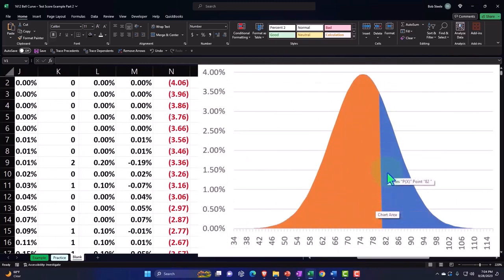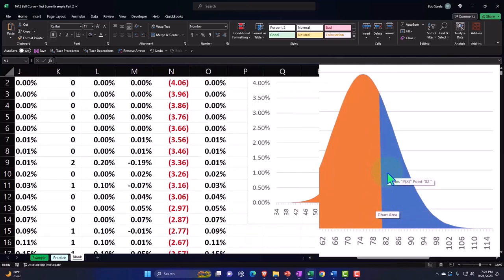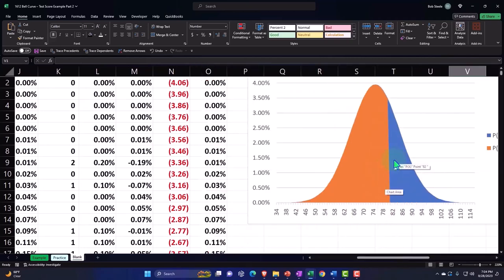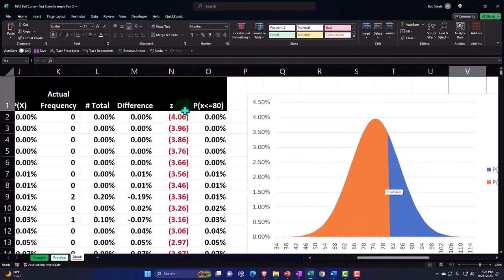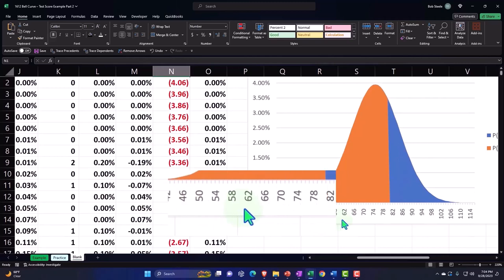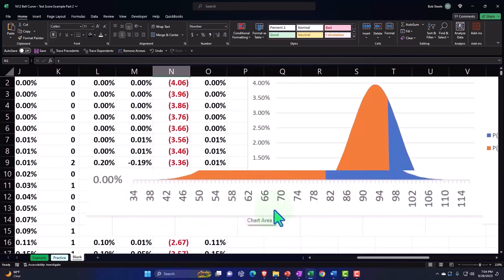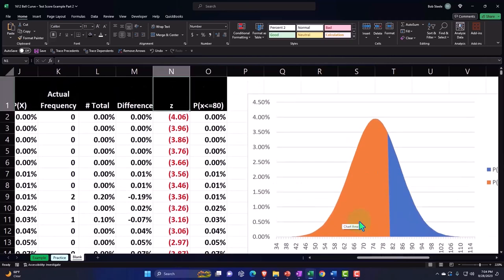giving us the standard deviations down below, which is pretty neat as well. So we'll dive into that in more depth, continuing to work on this in future presentations.